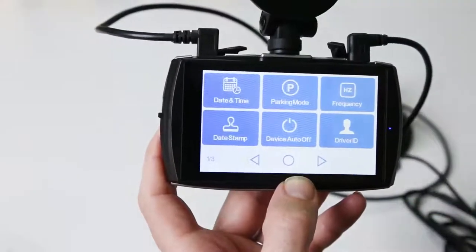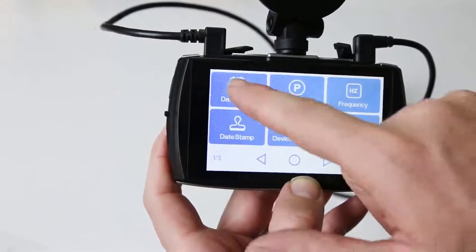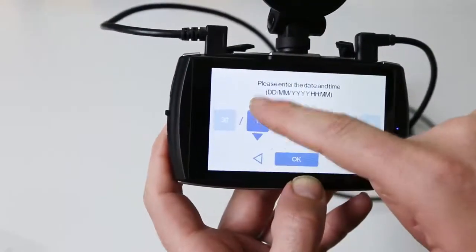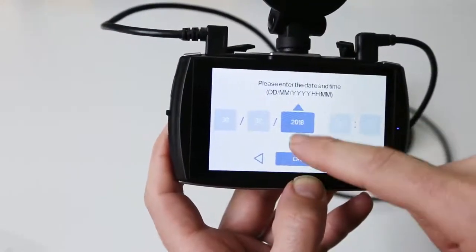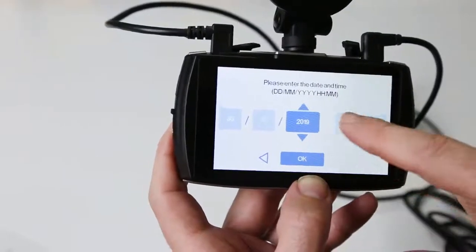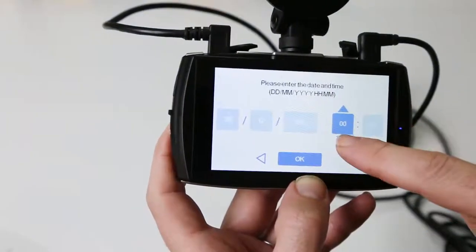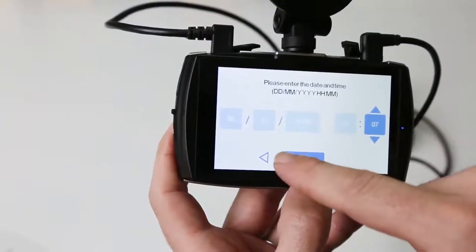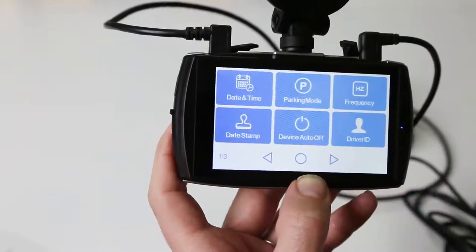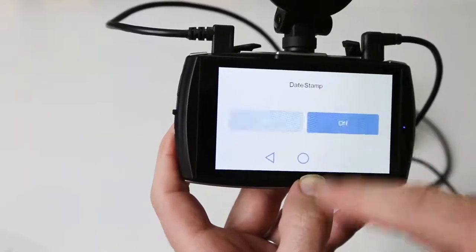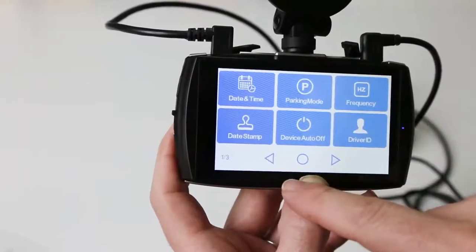Clicking the settings option will take you to the dash camera's settings. Here you can adjust the date and time, date stamp, auto off, frequency, and driver ID.